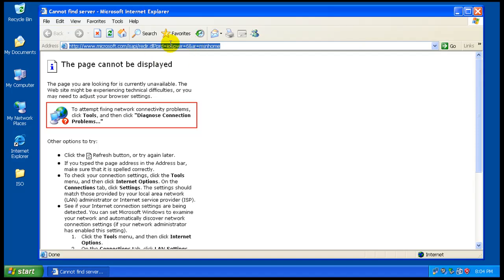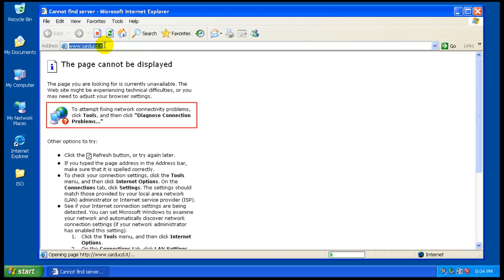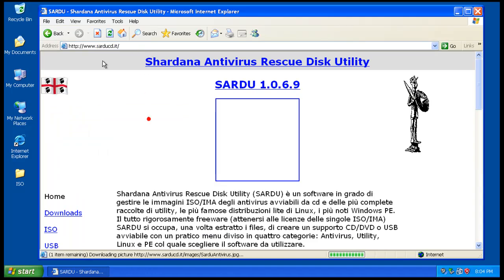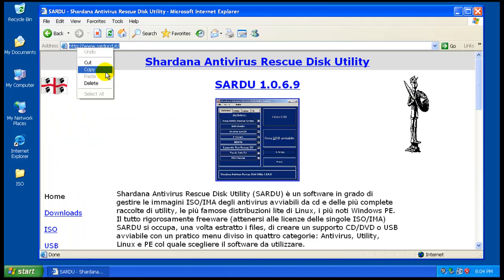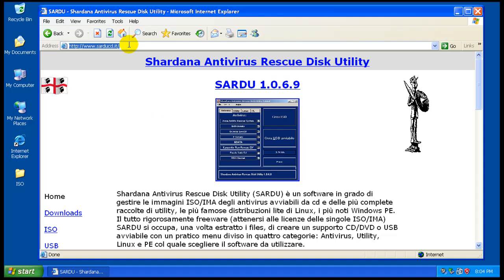I got my network card started. The web address, if I remember right, is sarducd.it — this is an Italian software. Because this is written in Italian, I'm actually going to go to Google.